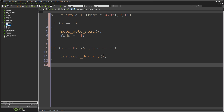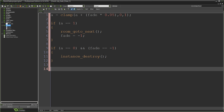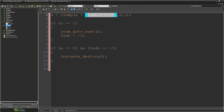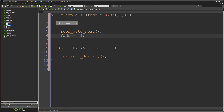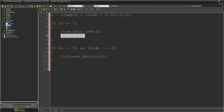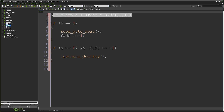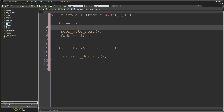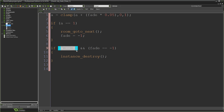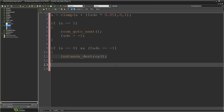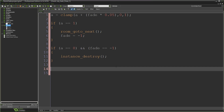So what our object does: variable 'a' starts at zero, climbs slowly to one, and when it hits one we go to the next room and set 'fade' to minus one, so every frame 'a' climbs back to zero. When it reaches zero and the game knows it's going in the other direction, we kill the object. Of course, this isn't actually drawing a fade yet — we still need to draw the rectangle.